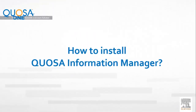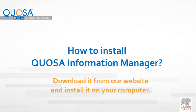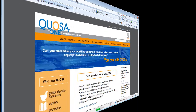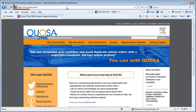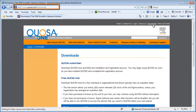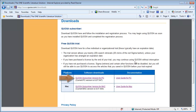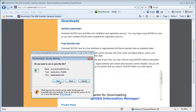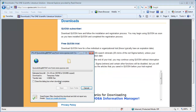How to install Quosa Information Manager. Quosa Information Manager is a software application that has to be installed on your computer. Download it from our website at www.quosa.com/downloads. Download the version you need and follow the installation wizard prompts and regular installation steps.